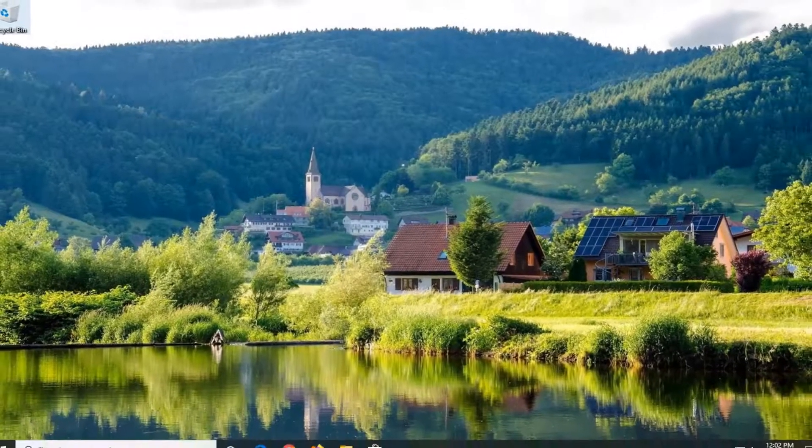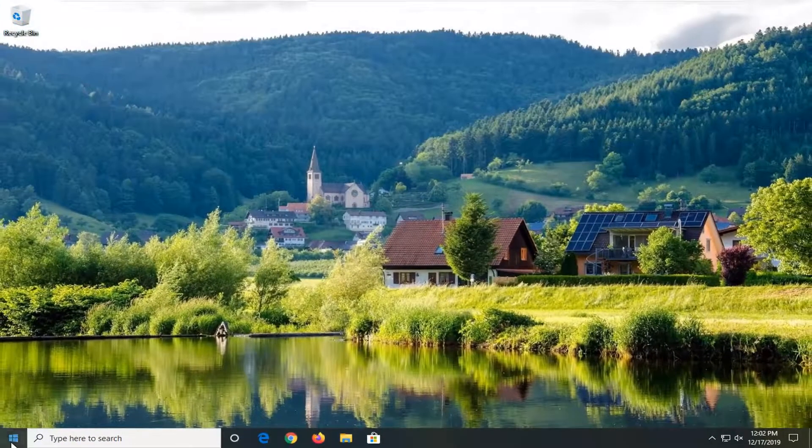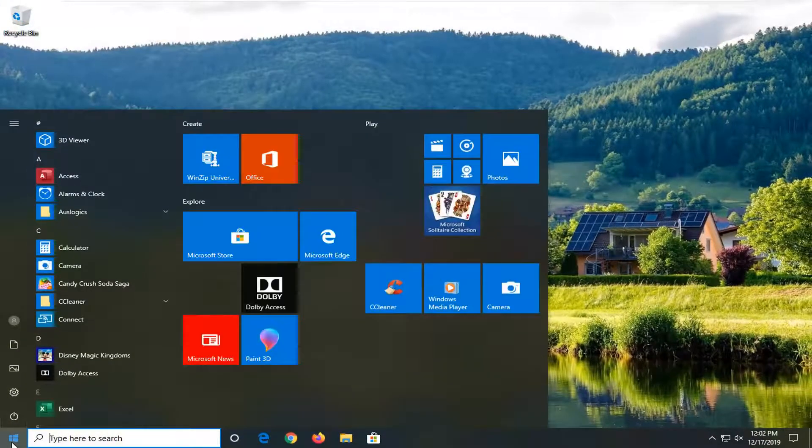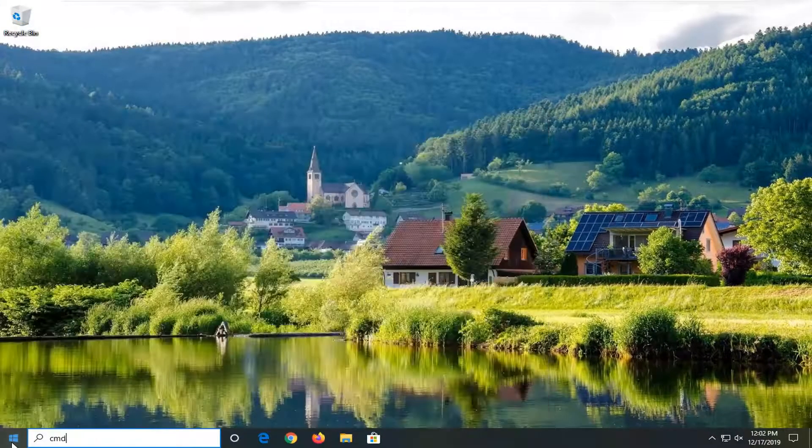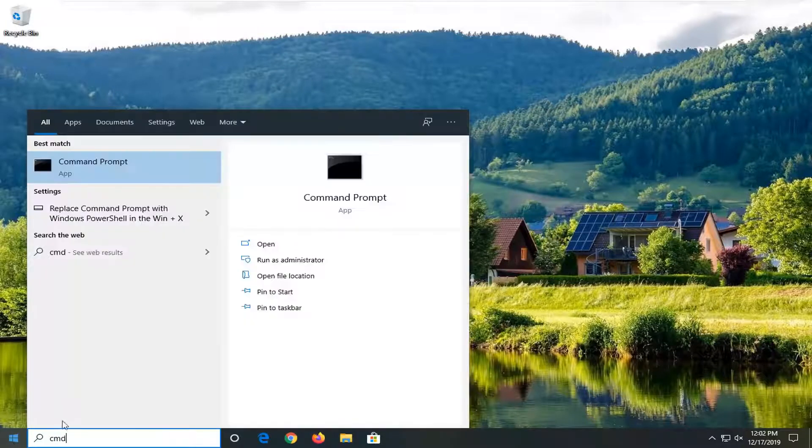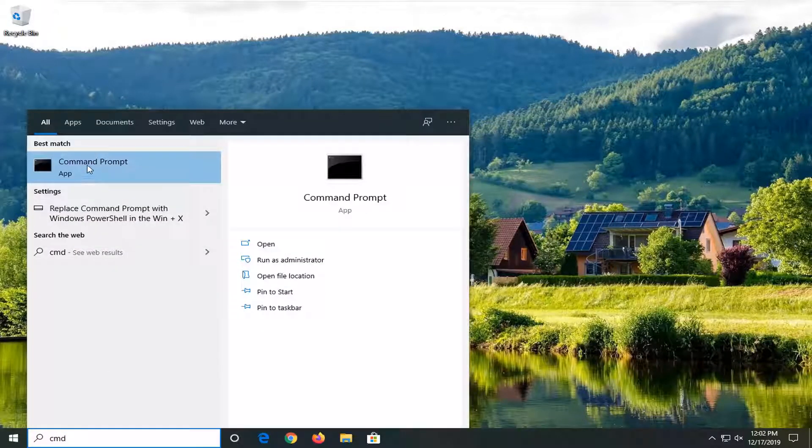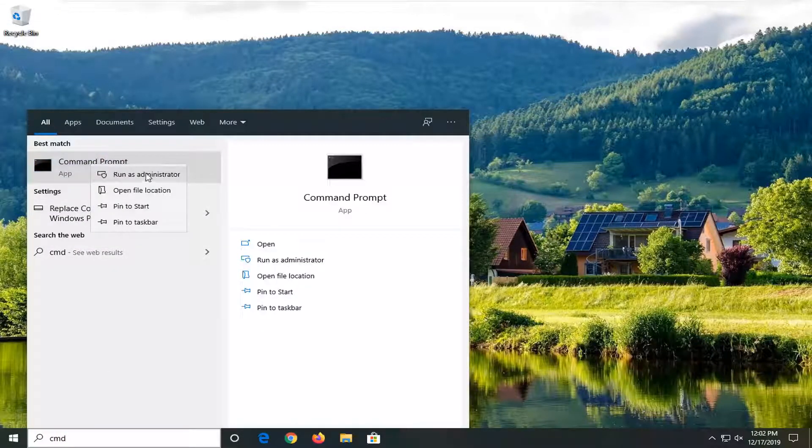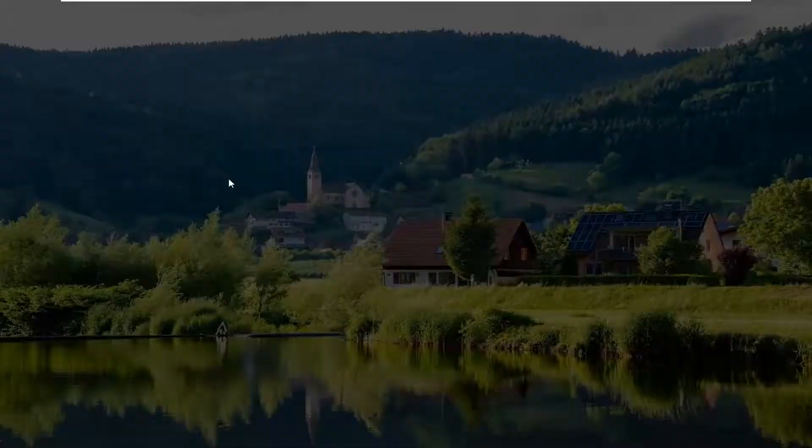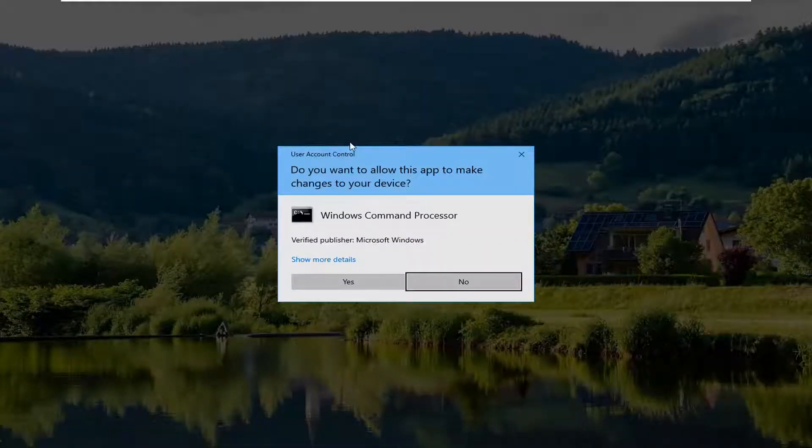So, go open up the start menu, type in cmd. Best match should come back with command prompt. You want to right click on that and then select run as administrator. If you receive a user account control prompt, select yes.